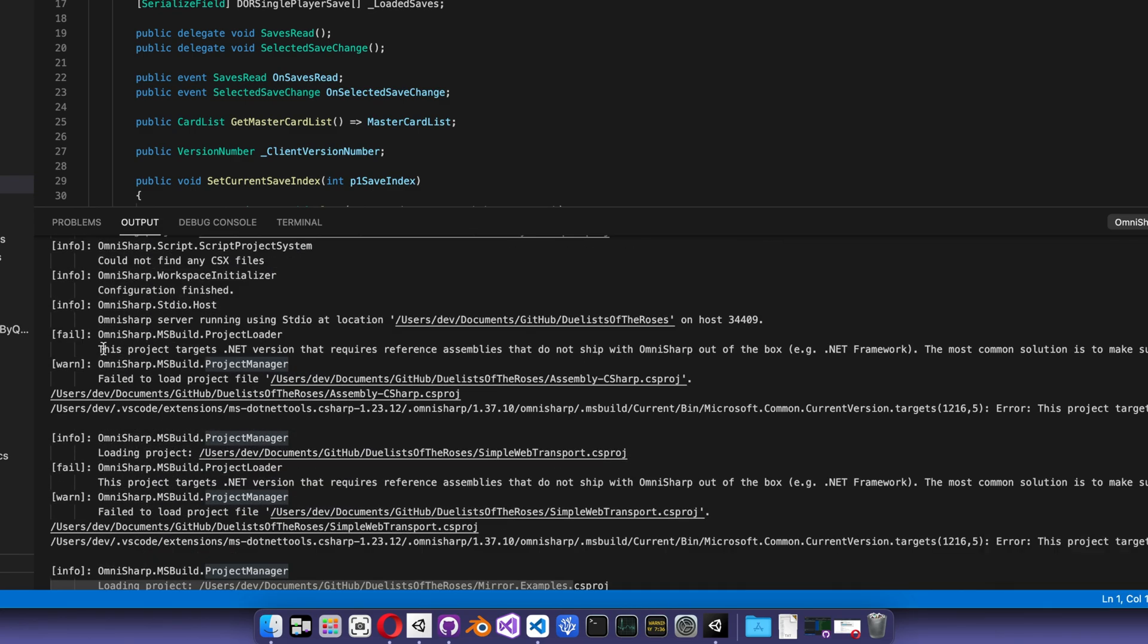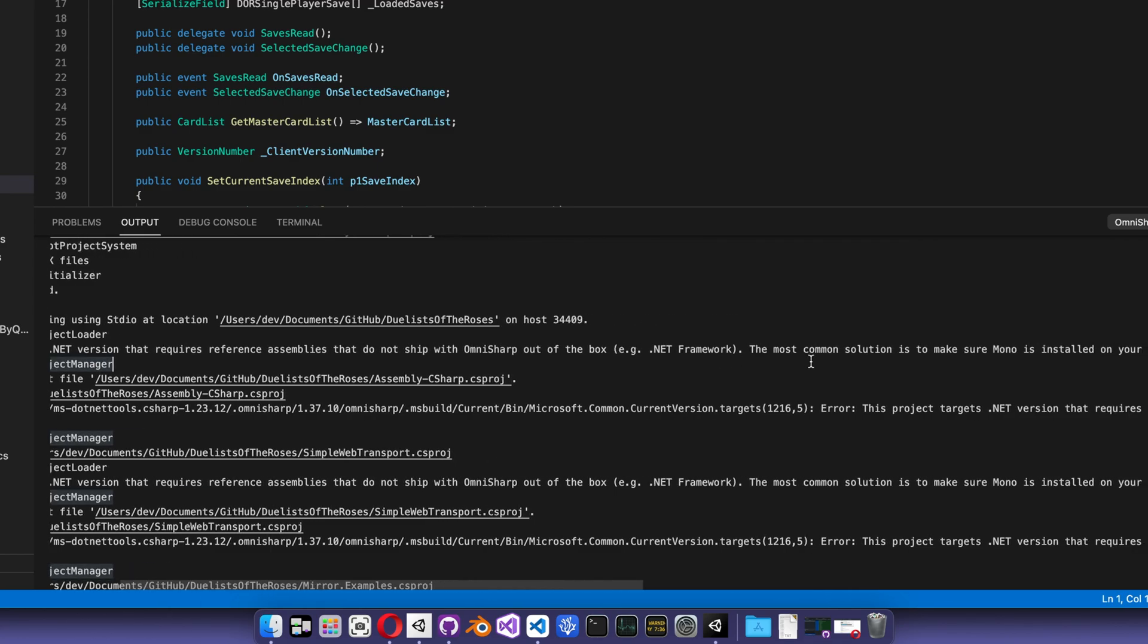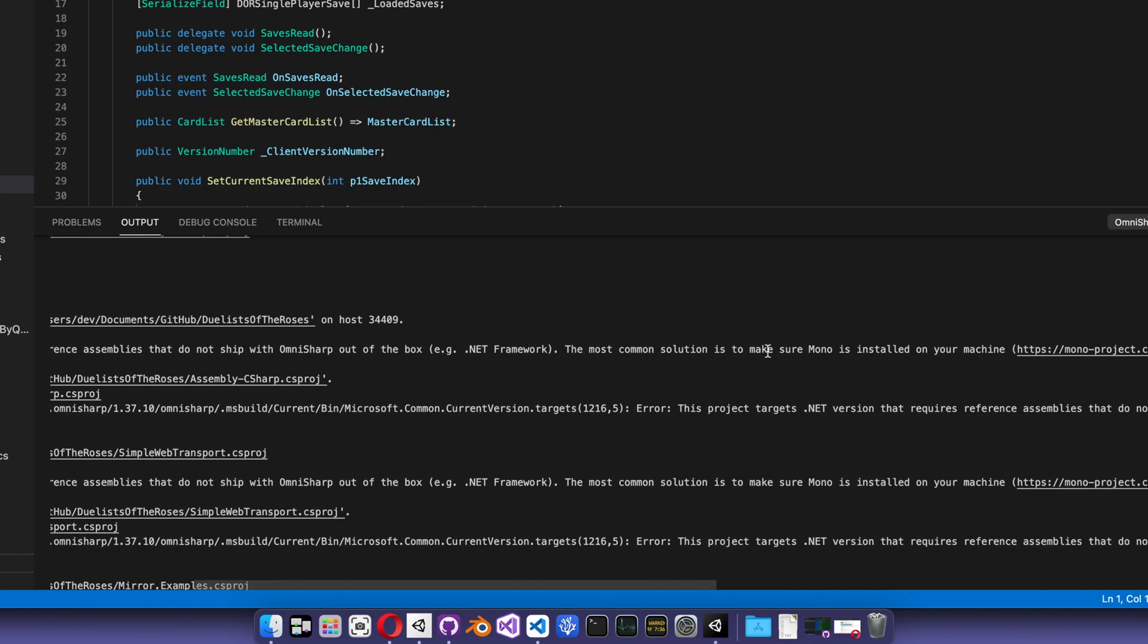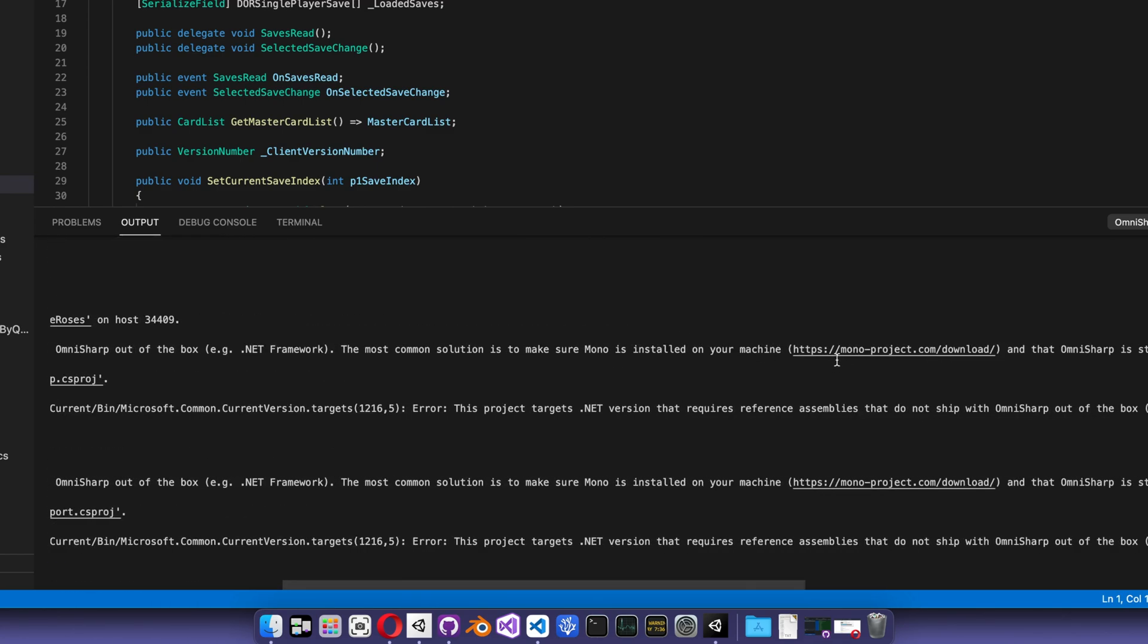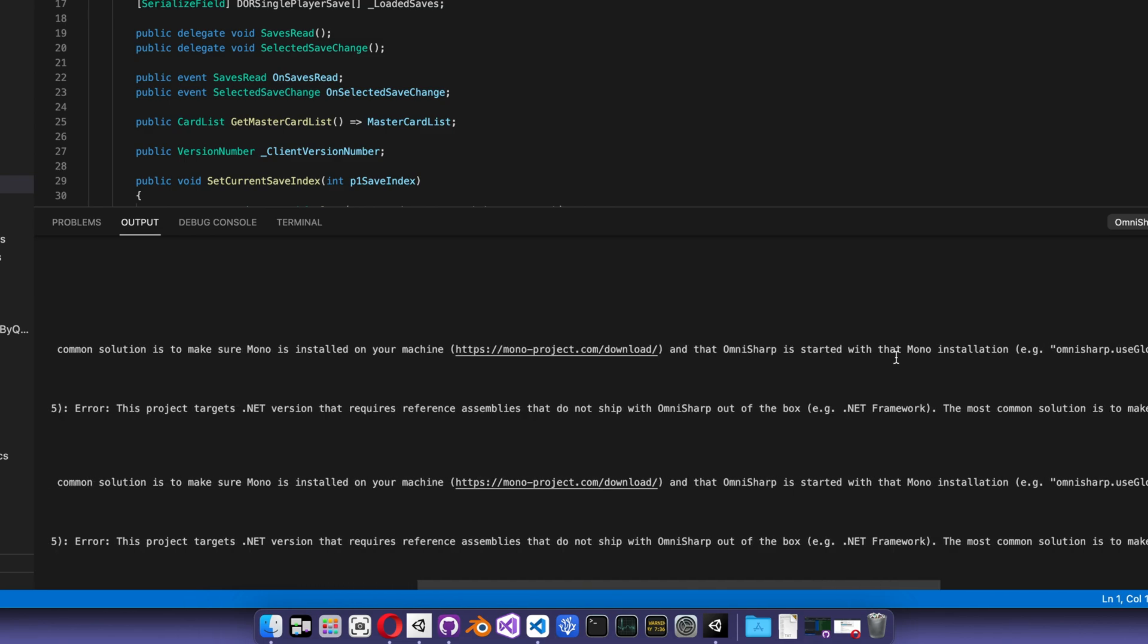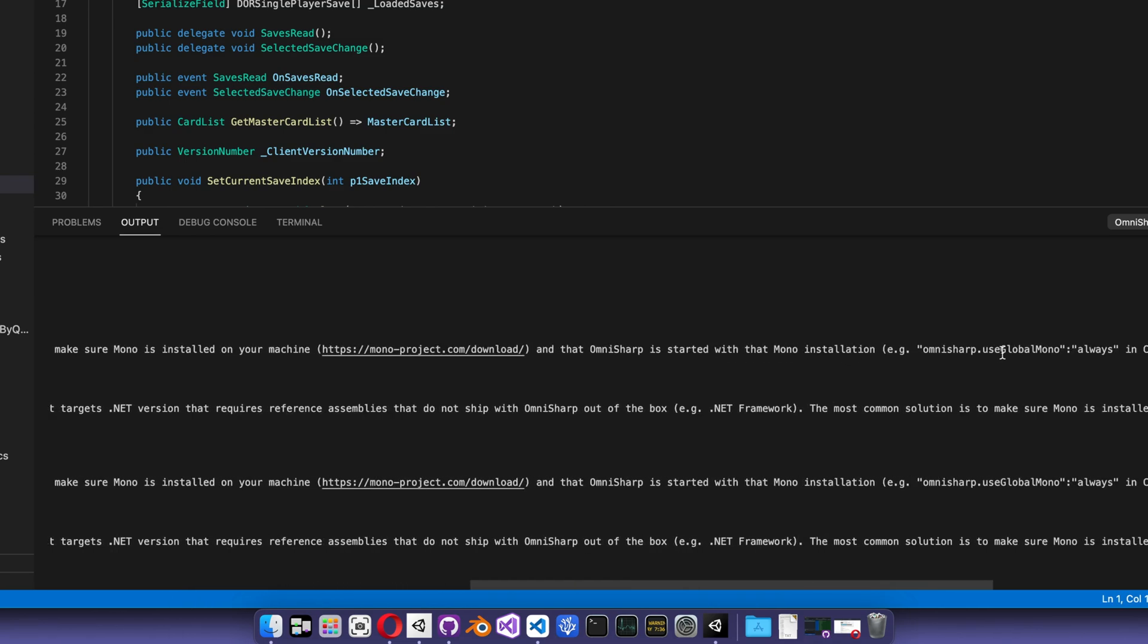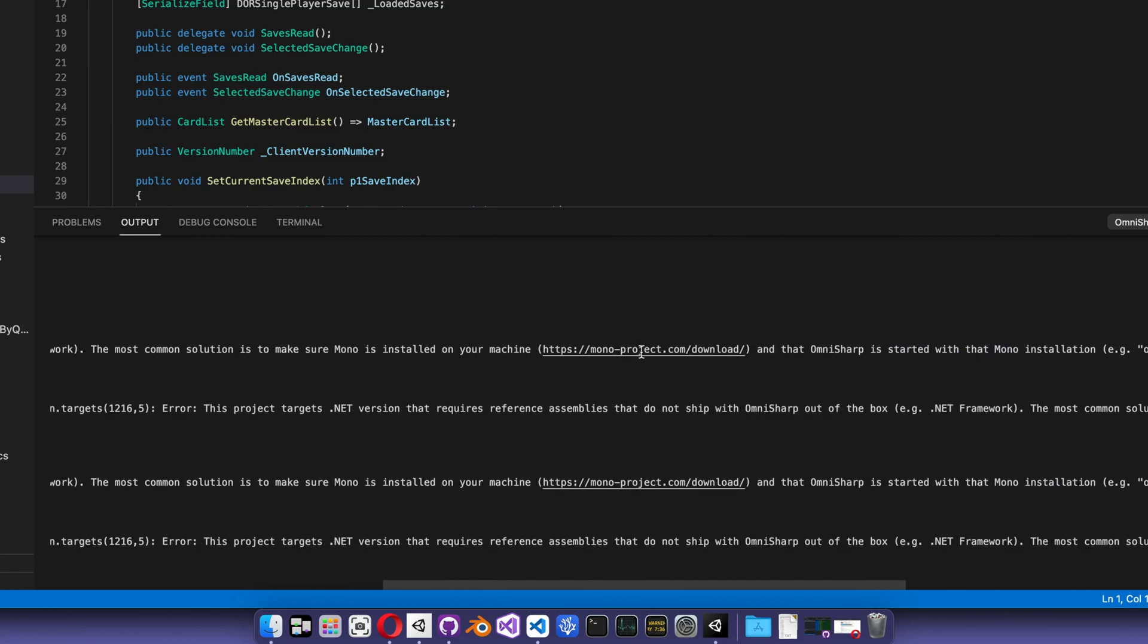This project targets a .NET version that requires reference assemblies that do not ship with OmniSharp out of the box. The most common solution is to make sure Mono is installed on your machine, and that OmniSharp is started with that Mono installation. Example, OmniSharp use global Mono always in C Sharp extension for VS Code.